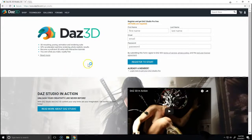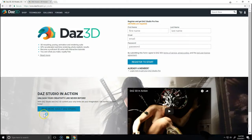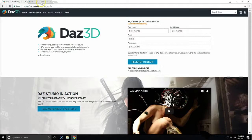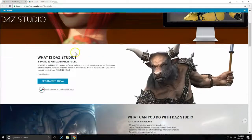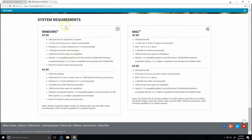We'll be taken to this page to register an account or log in if you already have one, but before we do that, we want to make sure that our computer is up to speed. We're going to open 'Read more about Daz Studio' and scroll all the way to the bottom of the page to check out the system requirements. The system requirements are listed for Windows and Mac, 32 and 64 bit.